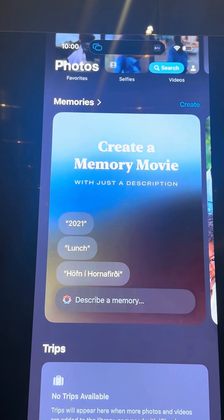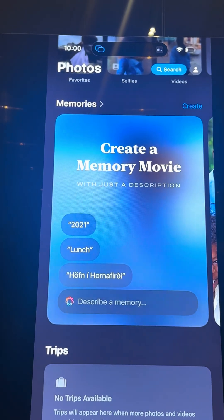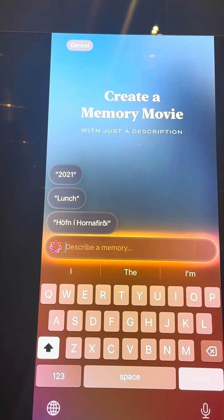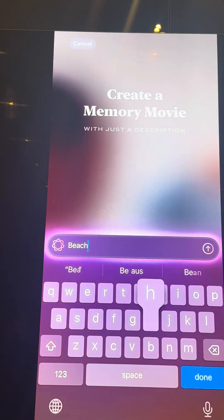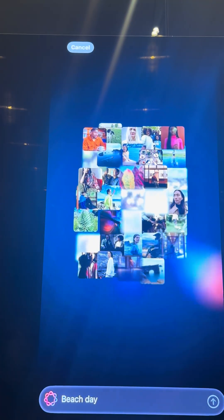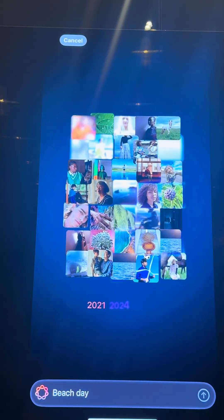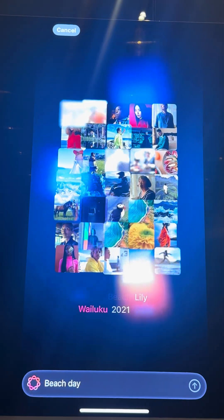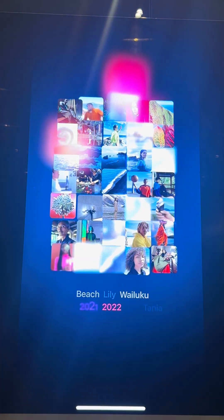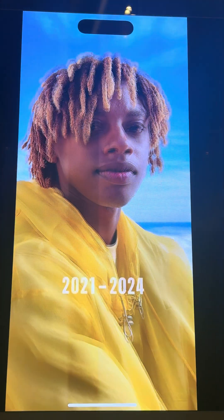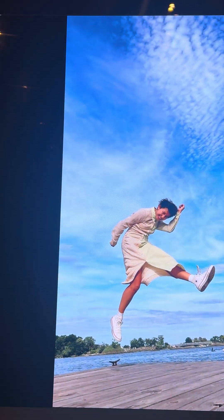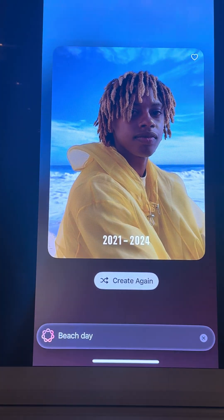Now Memories — this is already there. If you have Apple Intelligence, you can now describe a memory. This is with Apple Intelligence — it's going to collect all the photos you have that match. I wasn't specific with the days, so it took all the years. It's going to create that memory or slideshow. All photos where there is a match — that's how Apple Intelligence works with Memories.